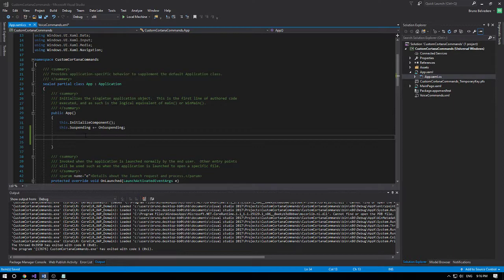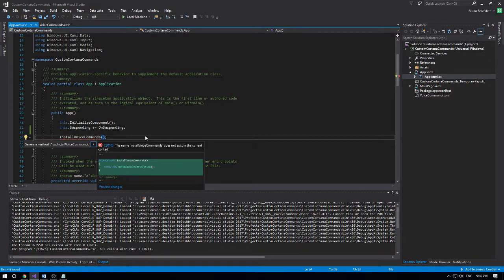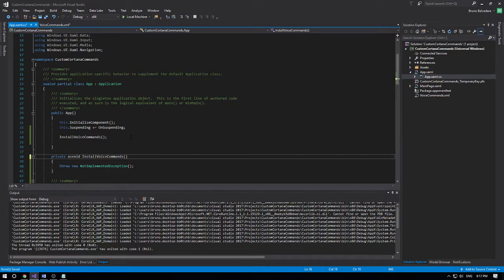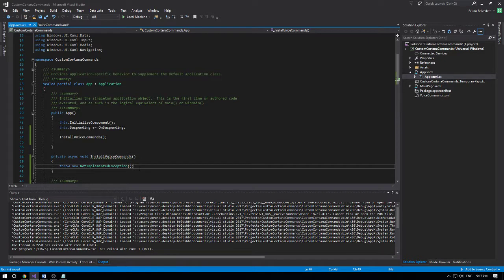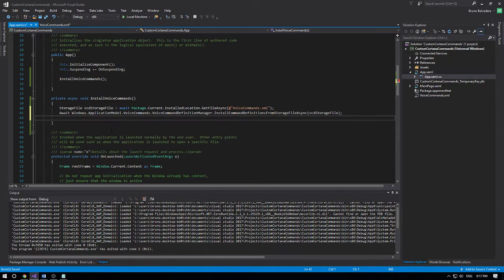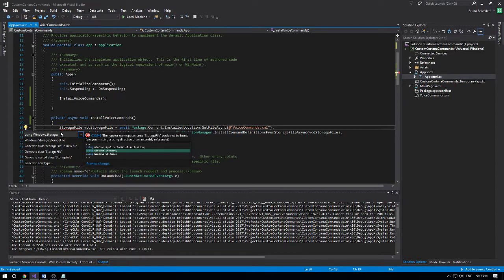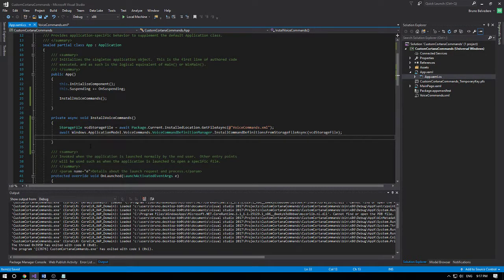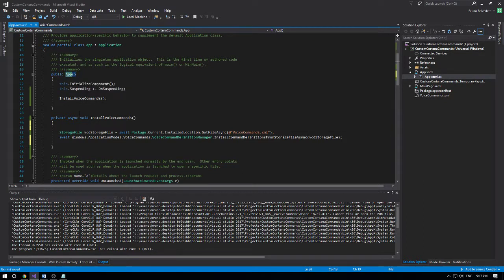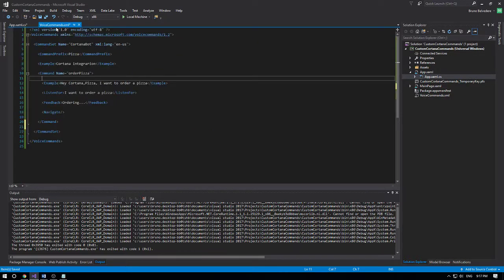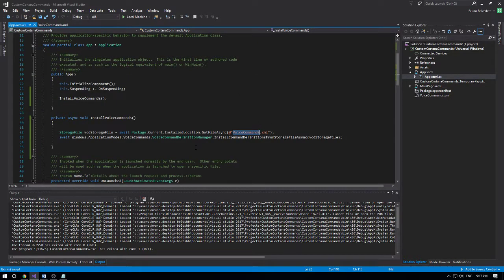From the article, copy the 'install voice commands' code. Declare it as async and paste the implementation here. I'll add the missing using statements with Ctrl+dot. So every time our app is running, install voice commands will be triggered and it will install the voice commands XML into Cortana, as the method definition says.